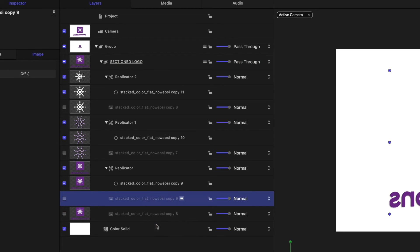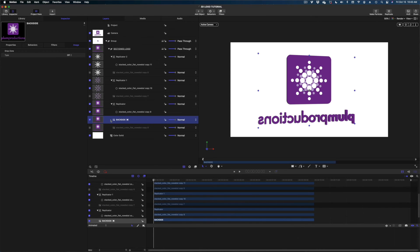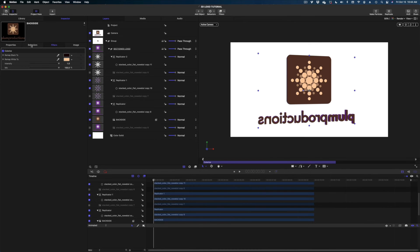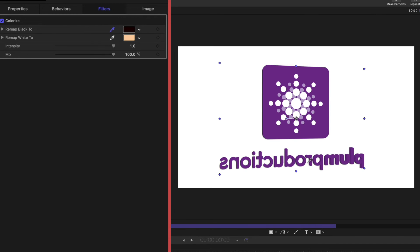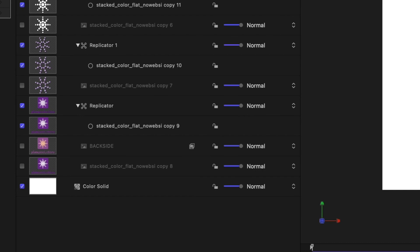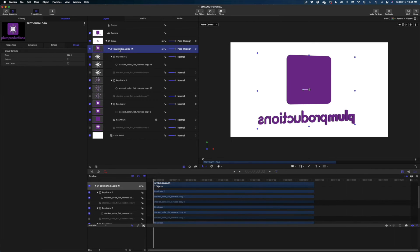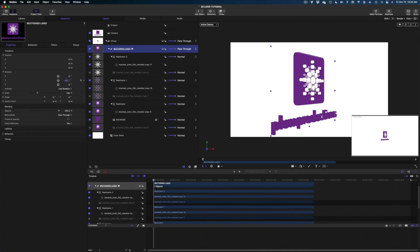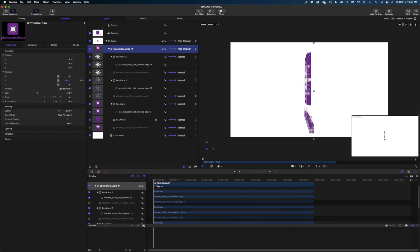When spinning all the way around you can see the starburst image on the back side. If you don't mind that, you can leave it, but if you want the back to be a solid color, here's how. I'll find the original logo in the project pane, right-click, duplicate it, and rename the duplicate. I'll turn it on, then head to Filters, Color, Colorize. I want both the blacks and whites mapped to the same purple, so I'll use the eyedropper to remap blacks to purple and do the same for whites. Now the back side is a solid color, and spinning around shows a clean 360-degree view with a solid back.